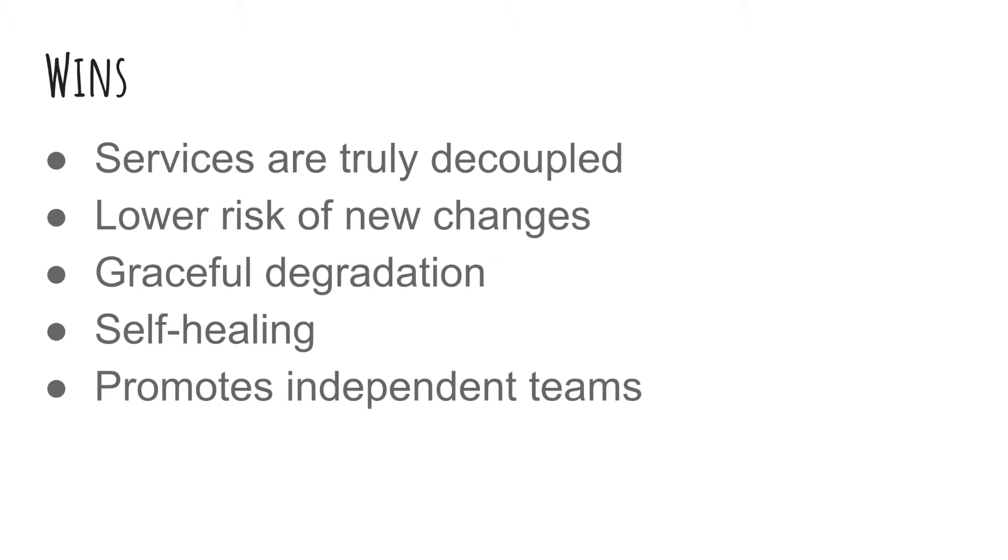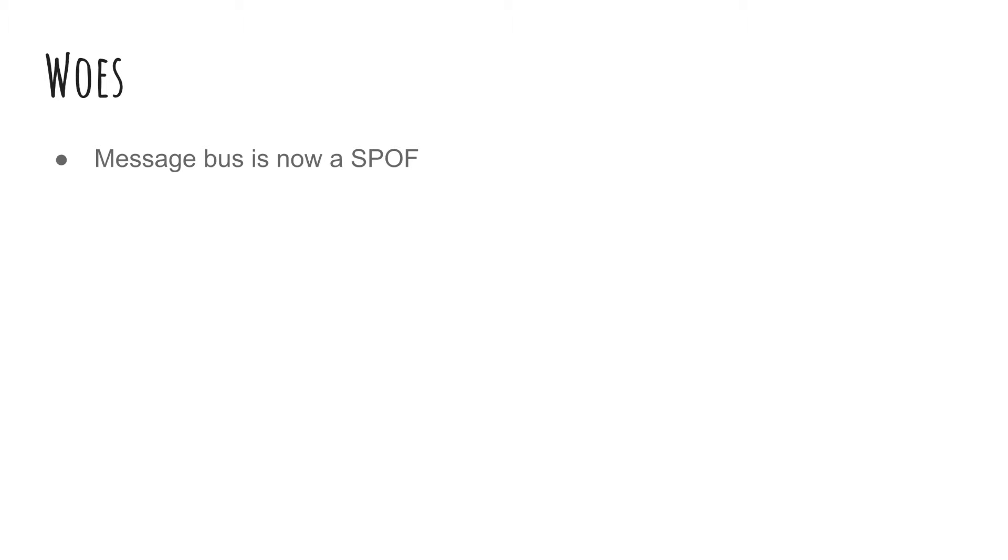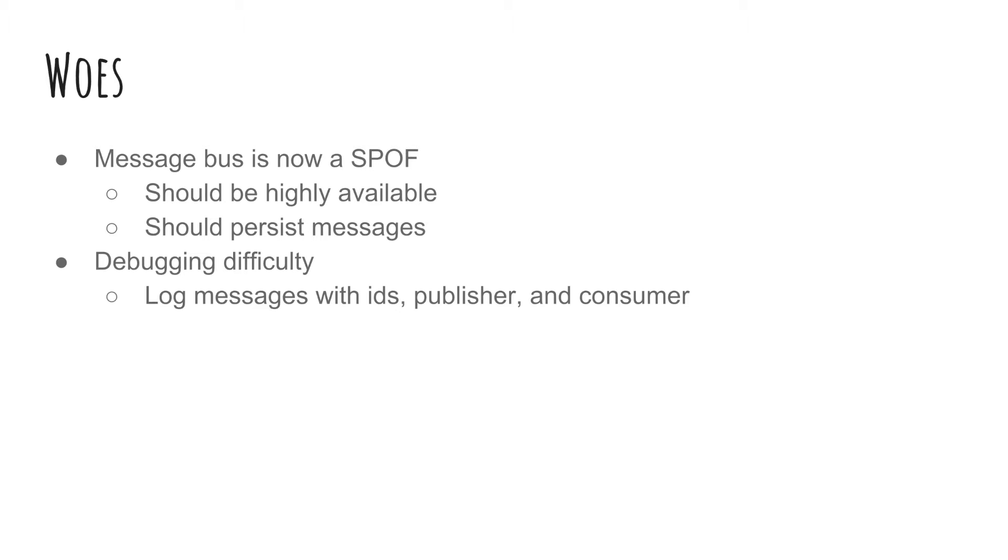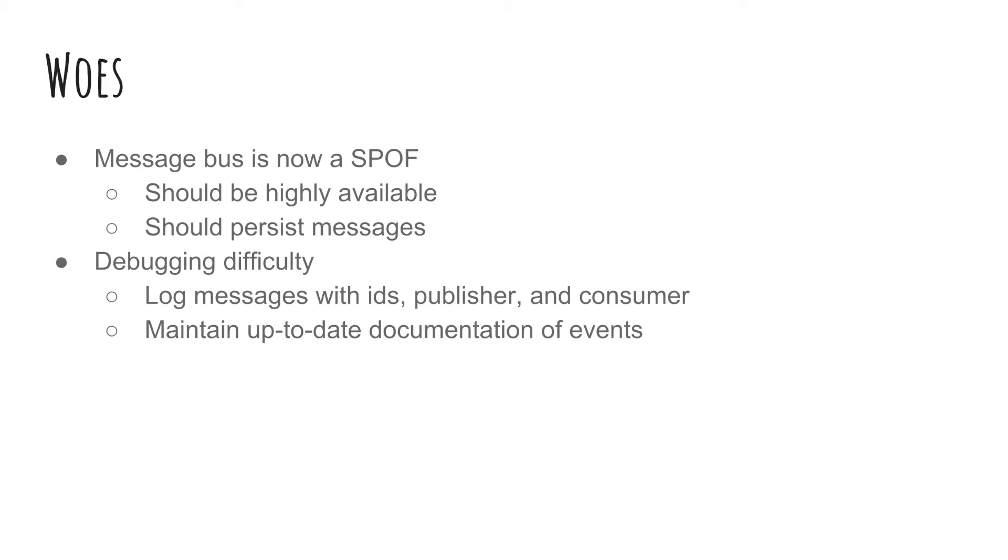Now with all architectures, there are some trade-offs. It's time to talk about the woes. First things first, the message bus now becomes a single point of failure. If this goes down, the entire system goes down. Now we want to make sure that this service is highly available and we want to follow all best practices for this bus. We also want to make sure we persist these messages in case of catastrophic failure. Another major concern is now with all these messages flying around, it becomes extremely difficult to figure out cross-service flows or just the critical path in general. Since the sequence of events is not in code anymore, we need to make sure we have good transaction logging and great documentation of the events. Typically in the logs, you want the publisher of the event, the consumer of the event, and a transaction ID.